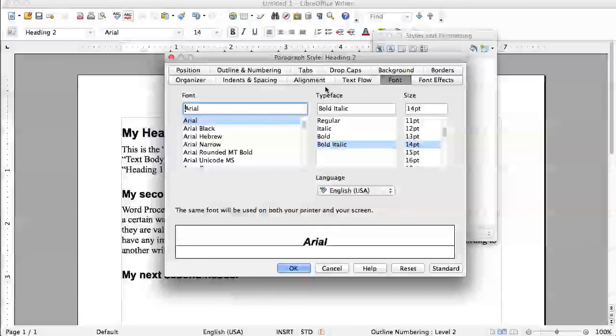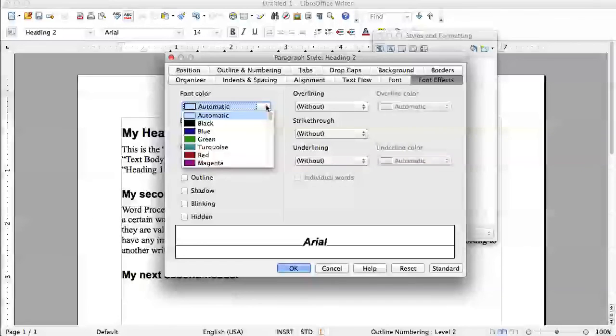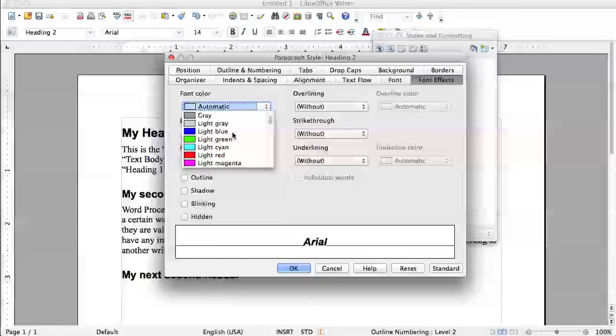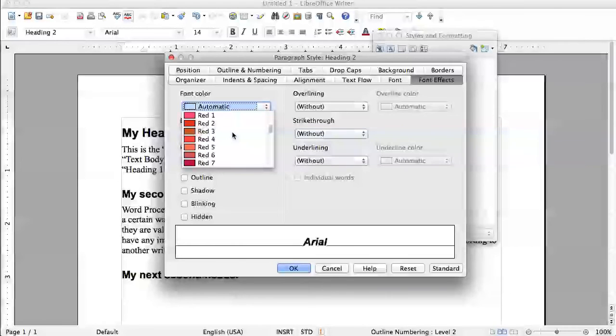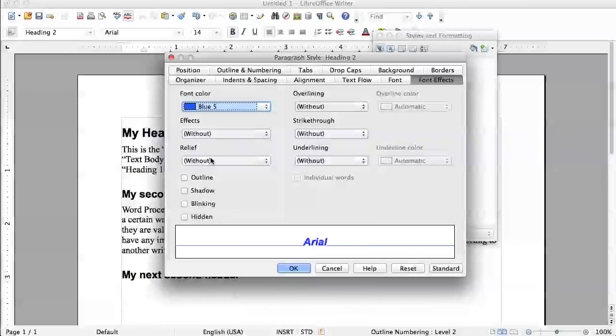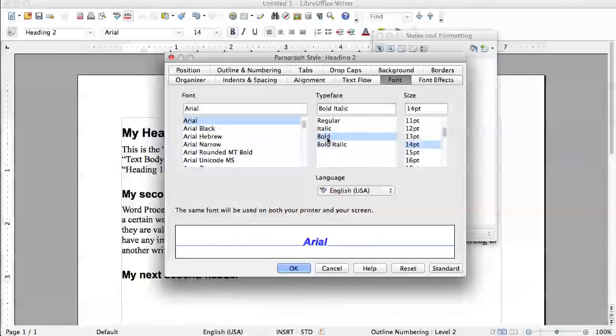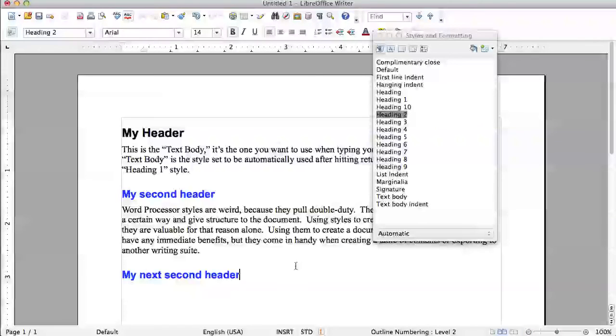So what I'm going to do is I am going to go to font effects. Font color is currently set to automatic. Well I want this to pop out a little bit more and I'm going to print on a color printer. So I'm going to make my second level text become blue. That's what we'll make it look like. And we're just going to make it bold. So not italic.